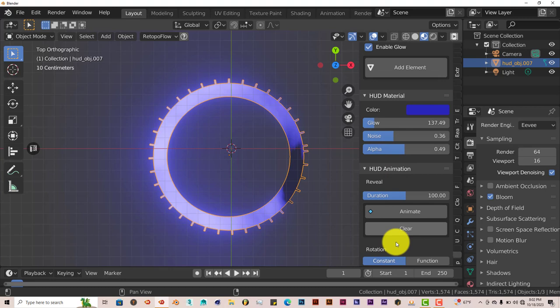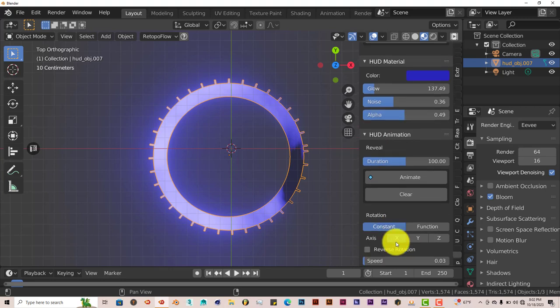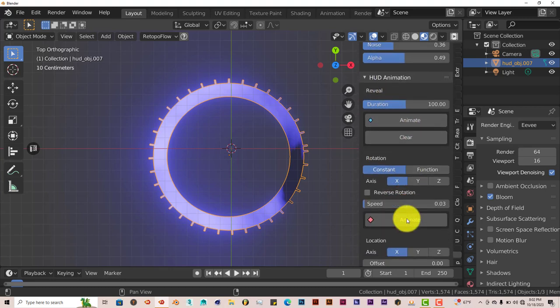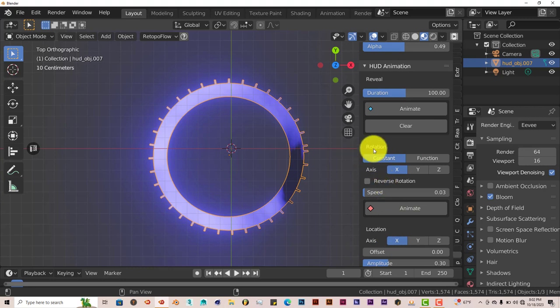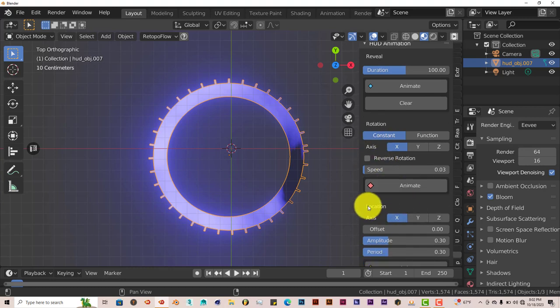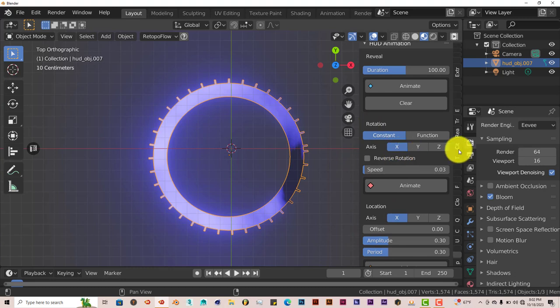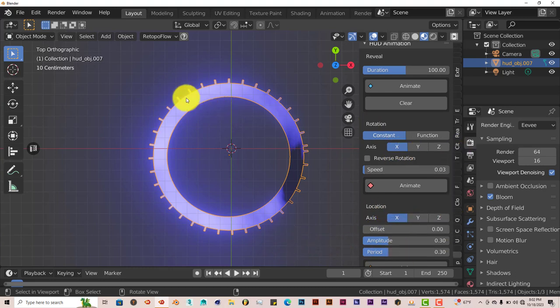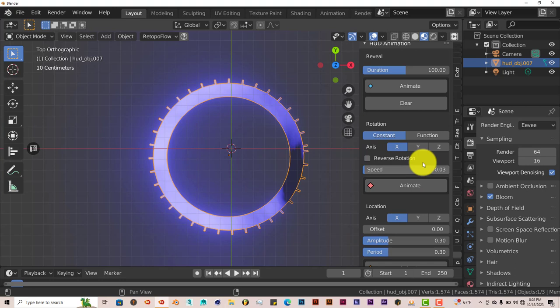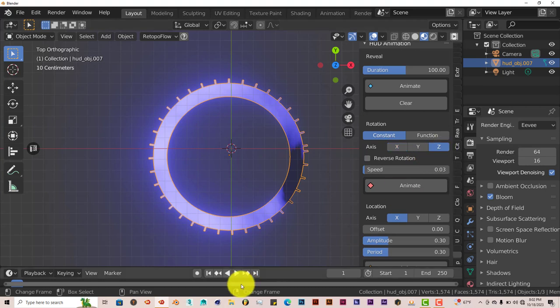Now, when it comes to animating it, you can animate the reveal. It's all a one-button process here. Animate the rotation and animate the location. You can animate the rotation on the X, Y, and Z. And the same thing with the location. And since we're looking at it from the top, let's just stick with the Z-axis. Click on Z.